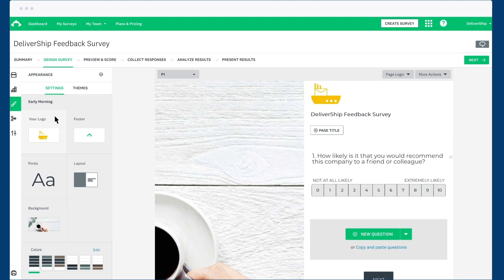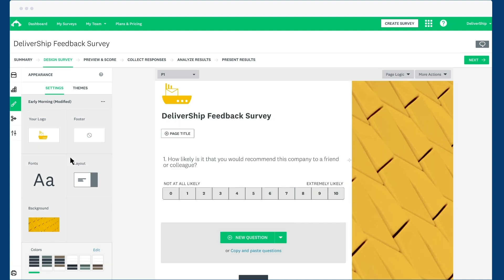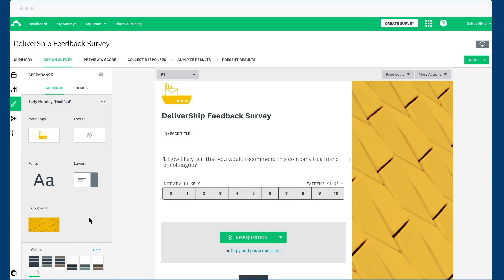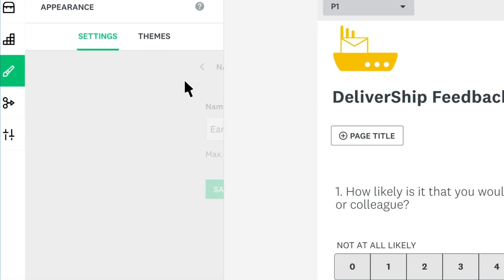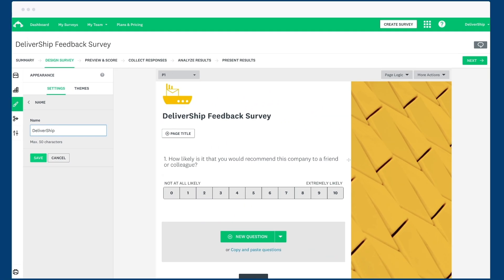Add a logo, change or remove the SurveyMonkey footer, customize the font of each part of your survey, and edit the layout and background. Then change the color of your text to match perfectly with your brand. When you're done, rename your theme so you can use it on surveys in the future.